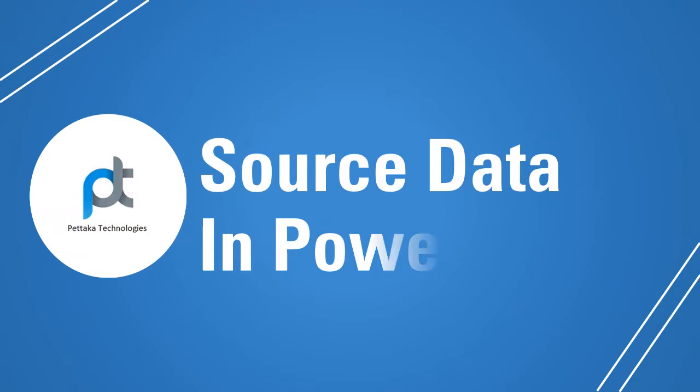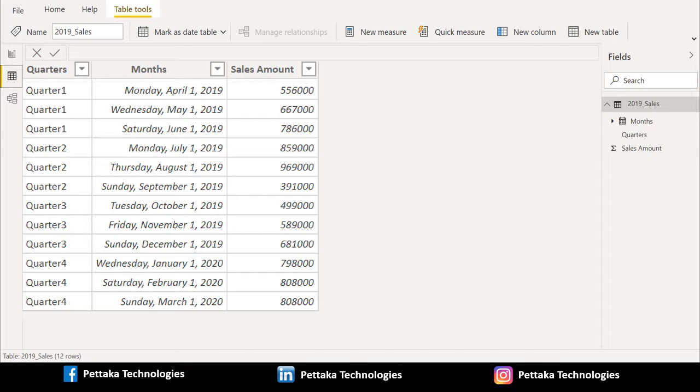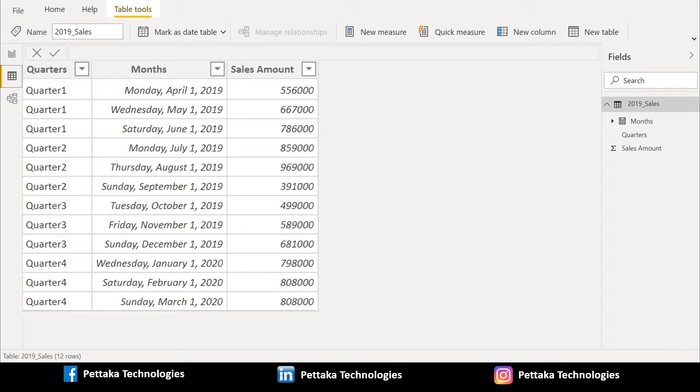We will import the source data from SQL Server database to Power BI Desktop. We have successfully imported source data from SQL Server and we have three columns in source data. In first column, we have quarter details in text format like quarter 1, quarter 2, quarter 3, and quarter 4. In second column, we have months and year details with the dates and day in date format. And in third column, we have sales amount for each month and quarter.